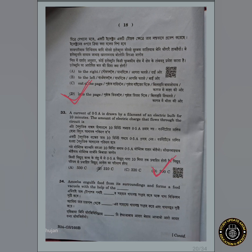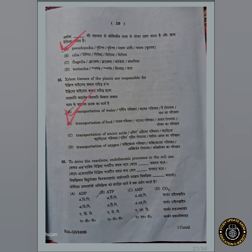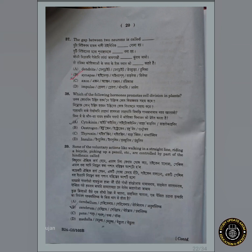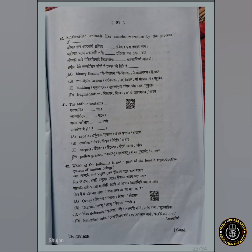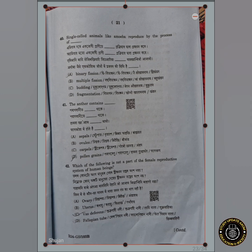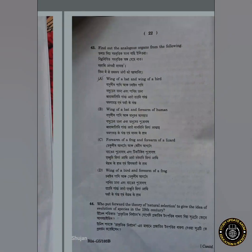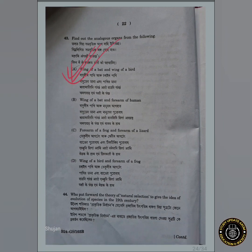Question number 33: answer 300 column. Question number 34: answer A — good pod. Question number 35: answer A — Pani. Question number 36: answer B — HP. Question number 37: answer B — synapse. Question number 31: option Cytokinin. Question number 39: option. Question number 40: answer D, option A is correct. Question number 41 and question number 42: answer.